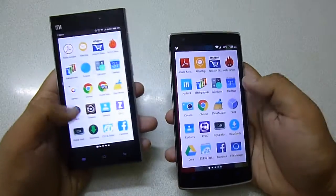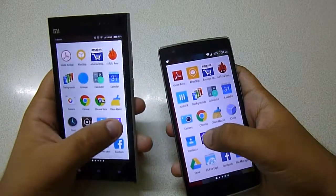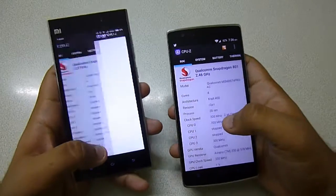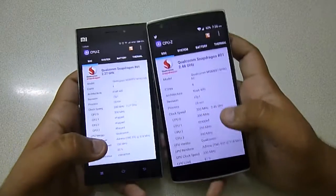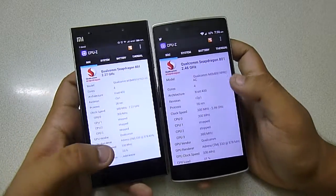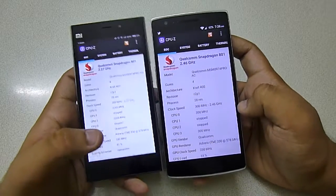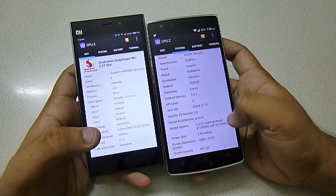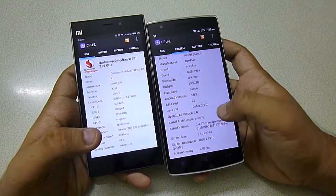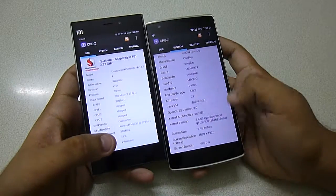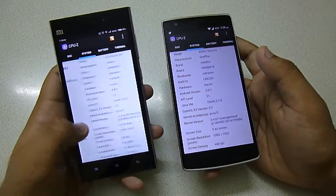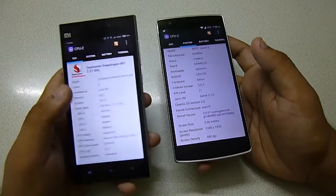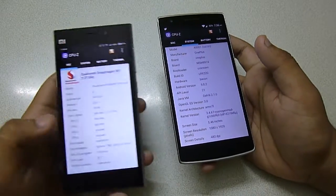Let me show you the specifications using CPU-Z. As you can see, the OnePlus One is running on Snapdragon 801 with 3 gigs of RAM, has Lollipop built in, and has a 1080p screen. This phone also has Snapdragon 800 but at a higher clock speed, so it's showing as Snapdragon 801 in the Mi 3.